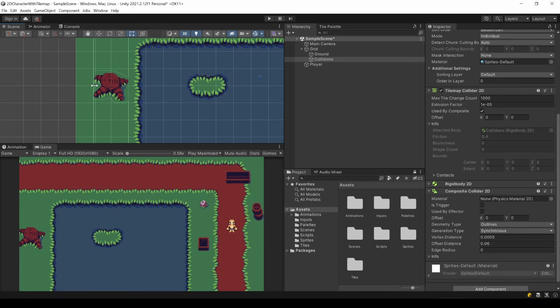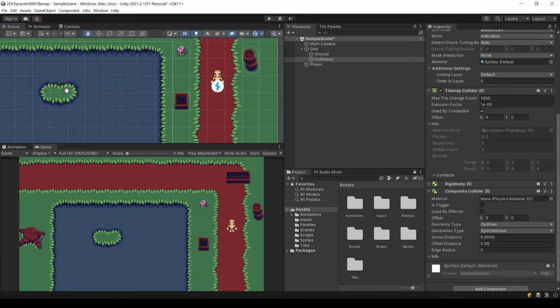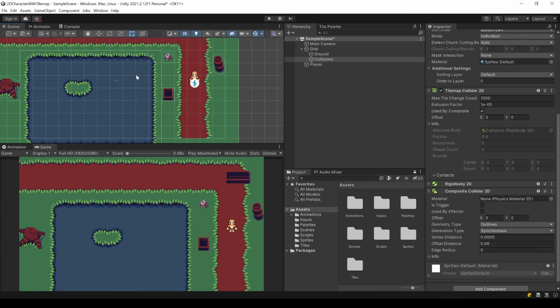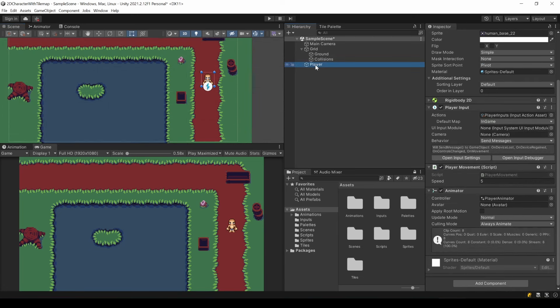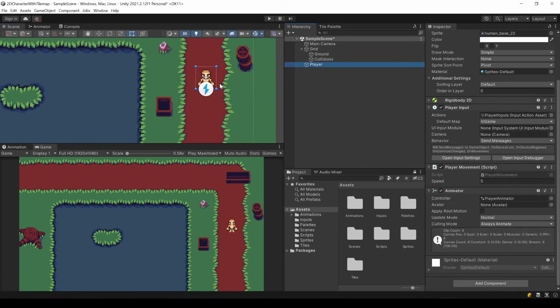For every collision, both colliding objects need a collider. Currently, our player doesn't have one. So it's obvious why he can just walk through my map. So let's add one.